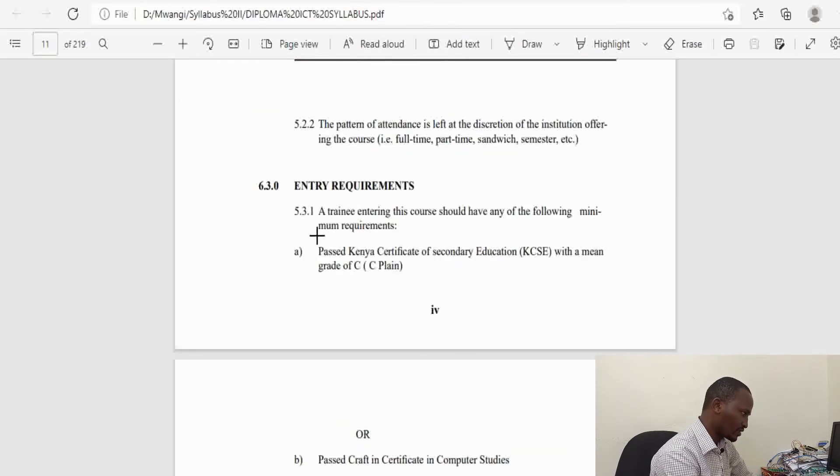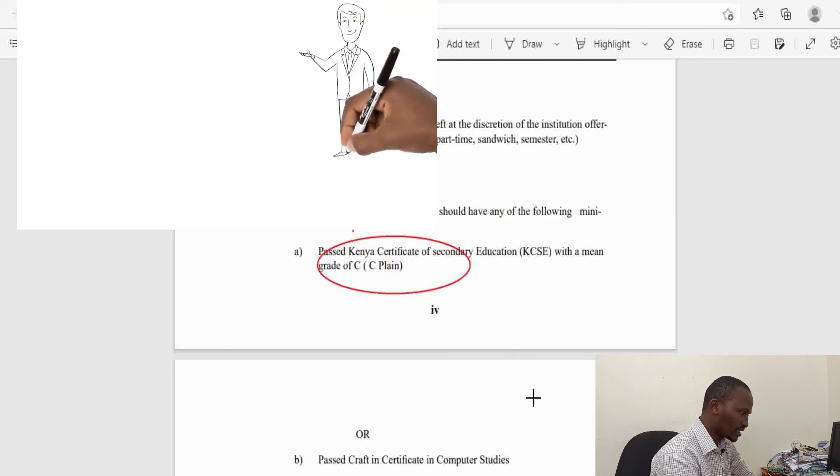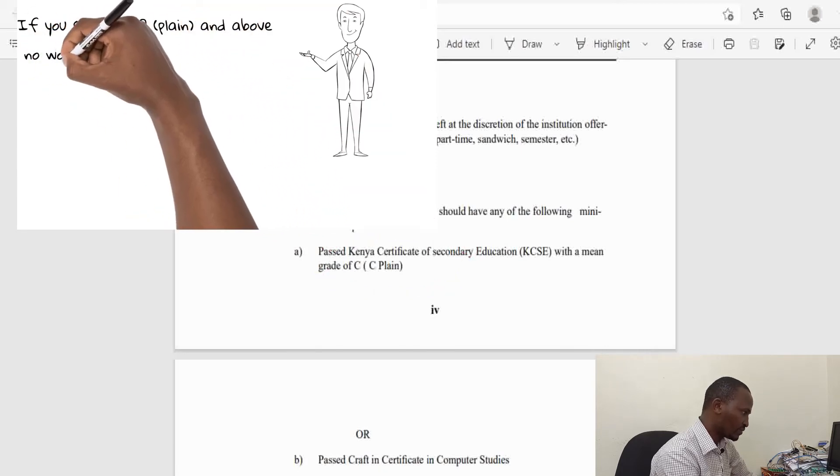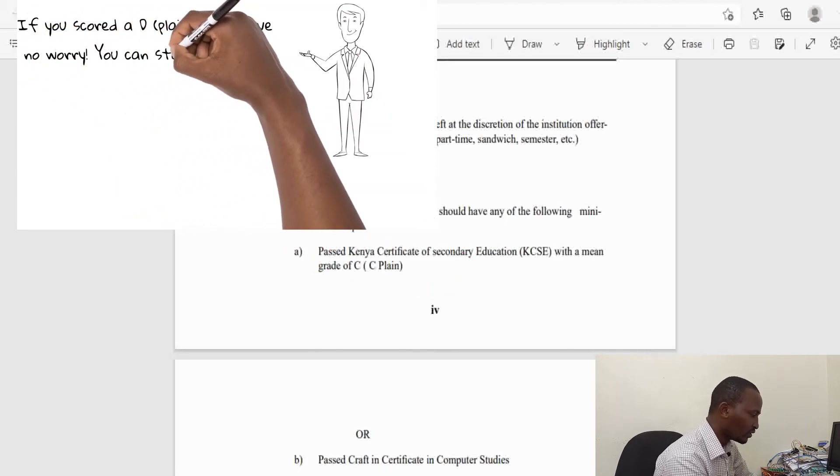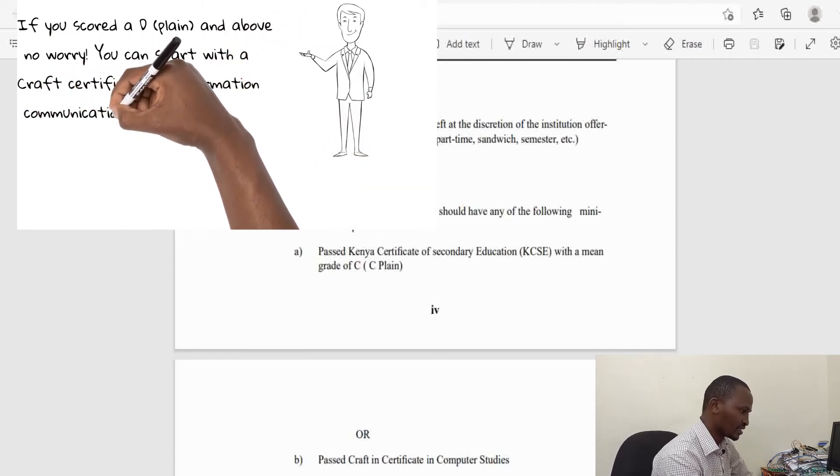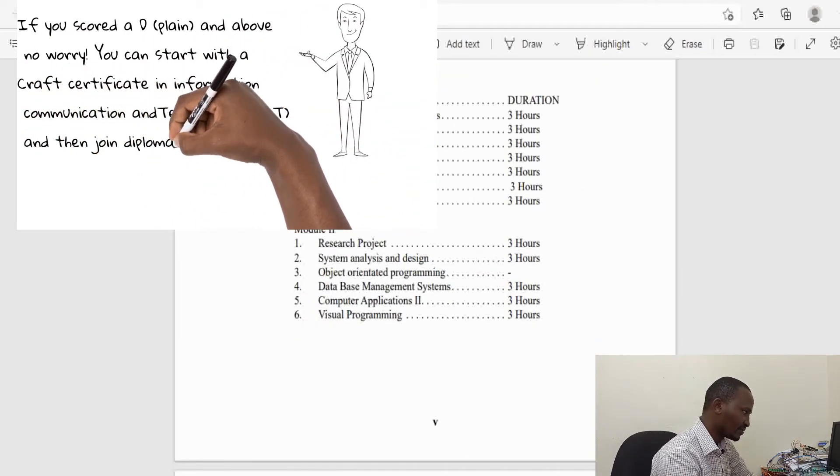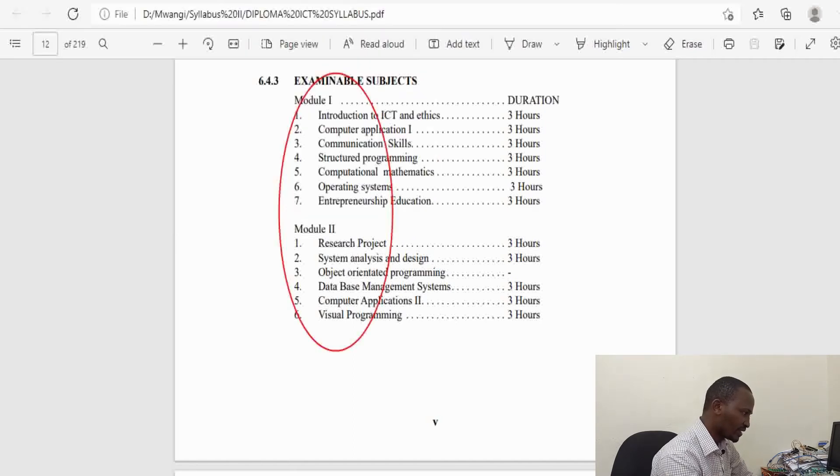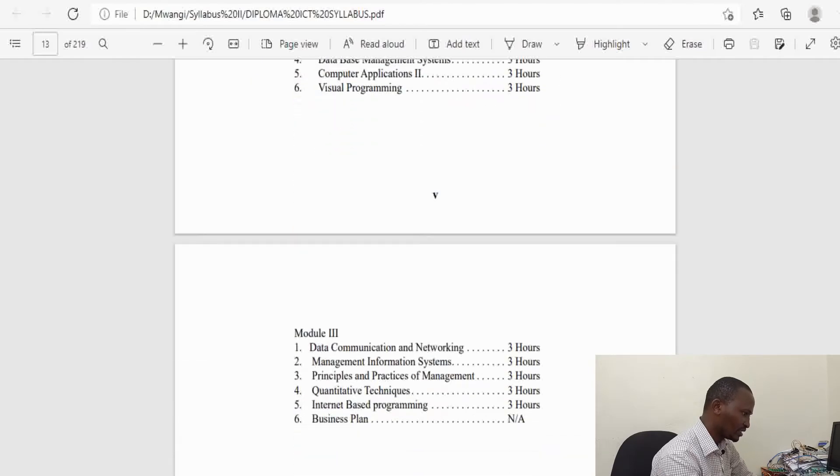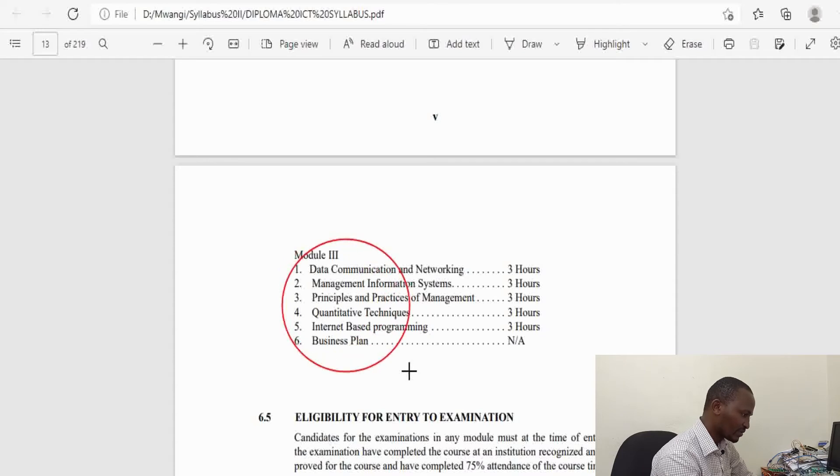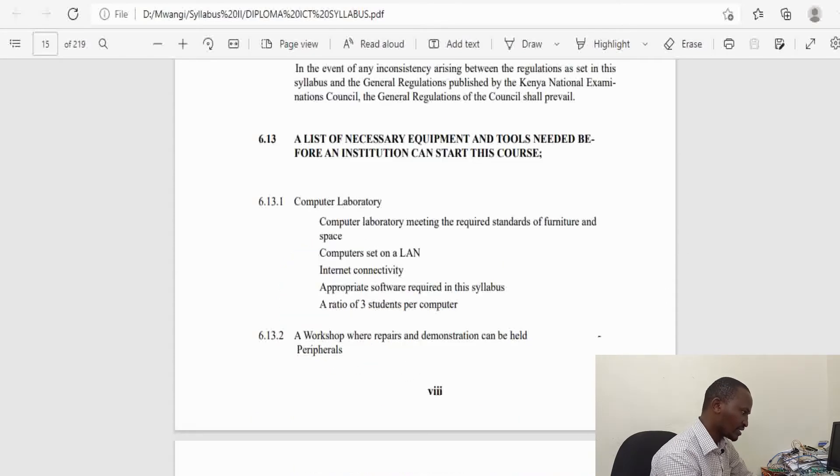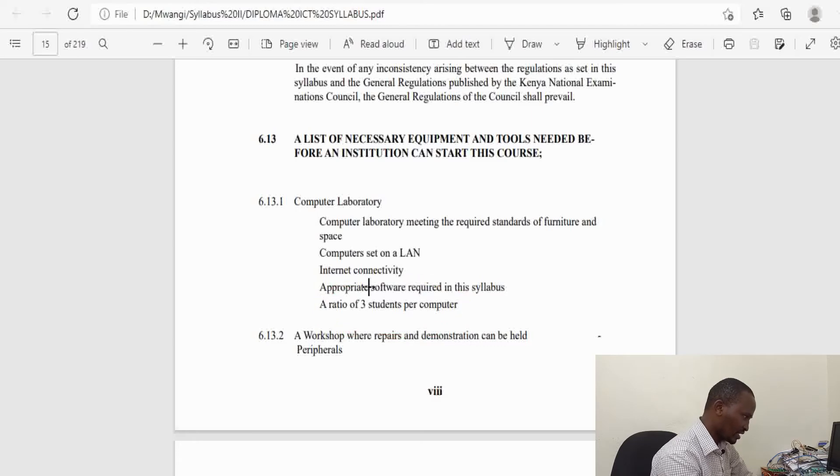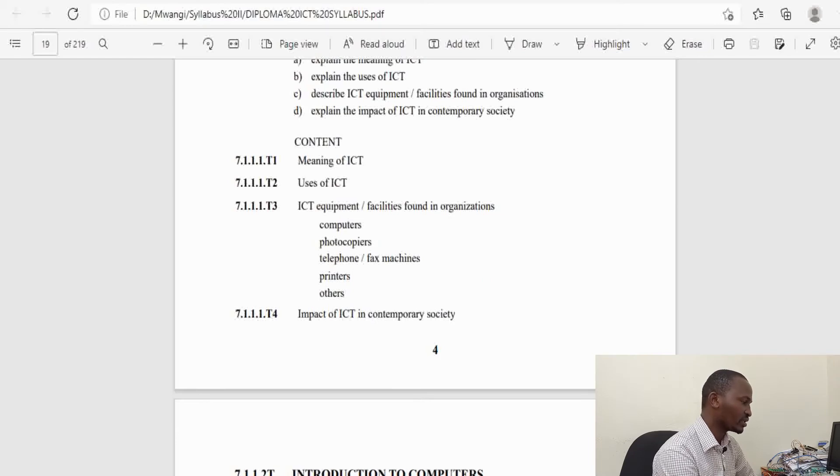As per the syllabus, the entry requirement for this course is a C- in Kenya National Examination. You will be accepted by any institution and be eligible to sit for Kenya National Examination Council exam if you have C-. The requirement is one computer per student, but if you have your own laptop, that will be very useful. I think that is it about Diploma Information Communication and Technology.